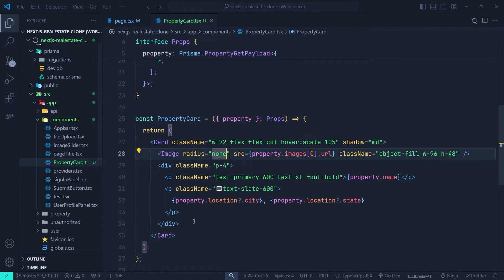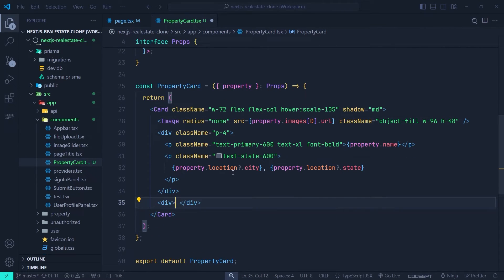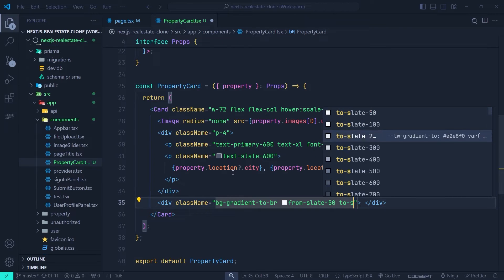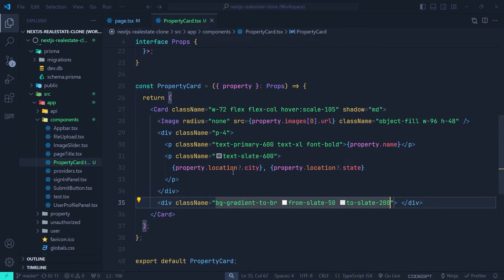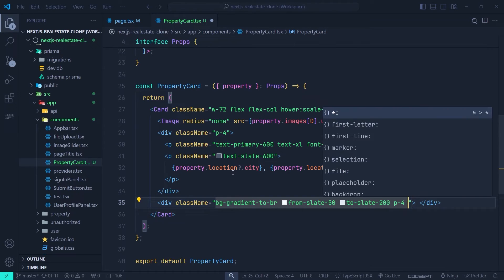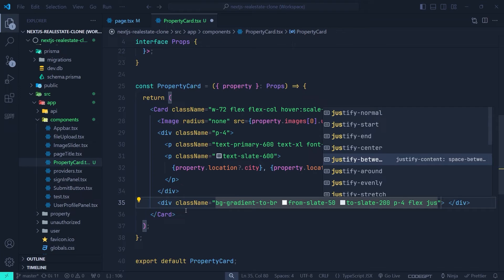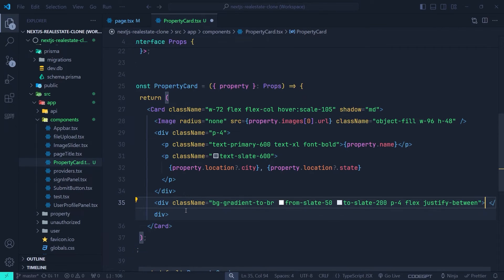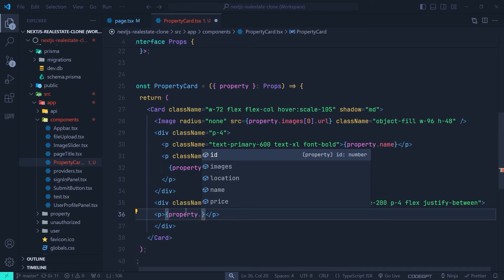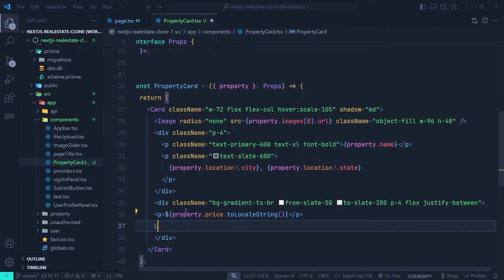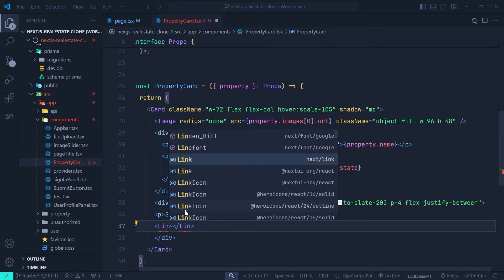Now we create the bottom section with price and a view-details link. We add a `div` with a gradient background `bg-gradient-to-br from-slate-500 to-slate-200`, `p-4 flex justify-between`. Inside, a `p` tag renders `property.price.toLocaleString()` with a dollar sign prefix.